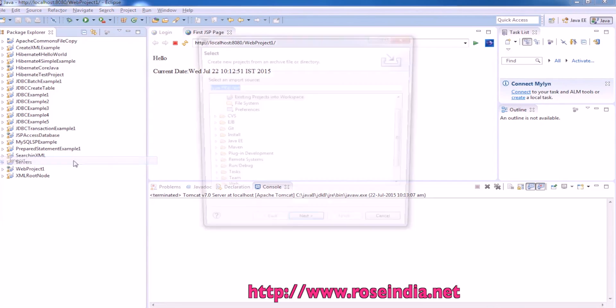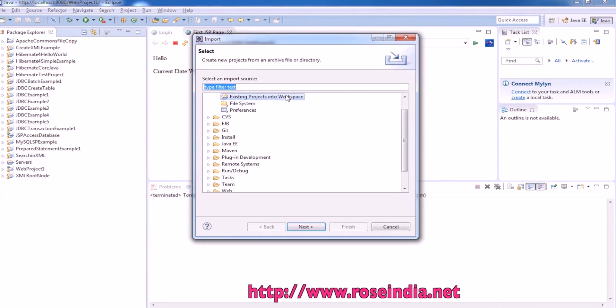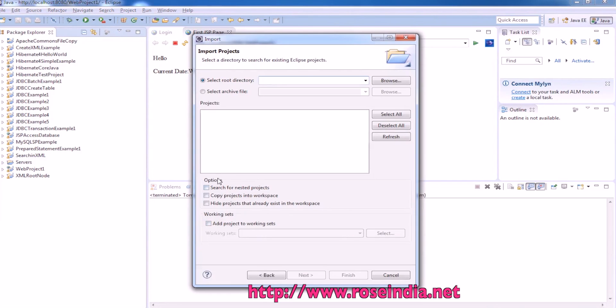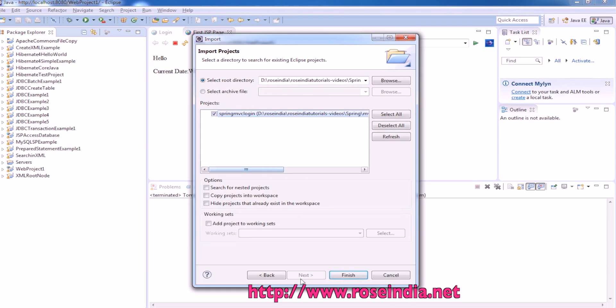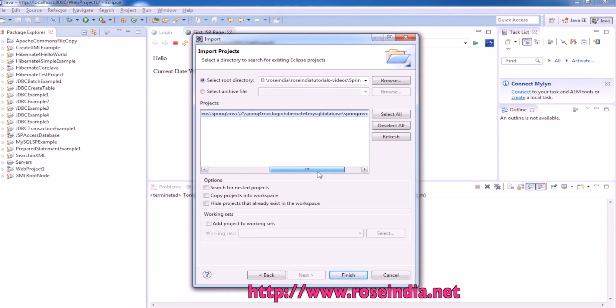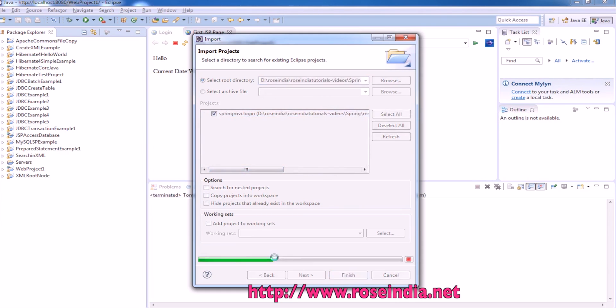To import, just click on import from existing workspace, then enter the root directory, select the project and finish.